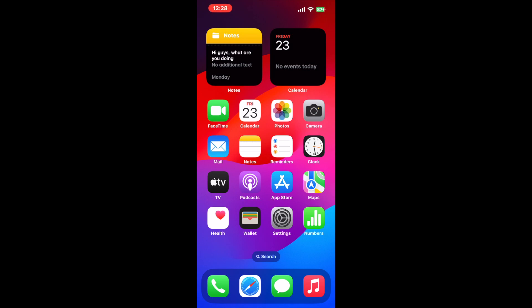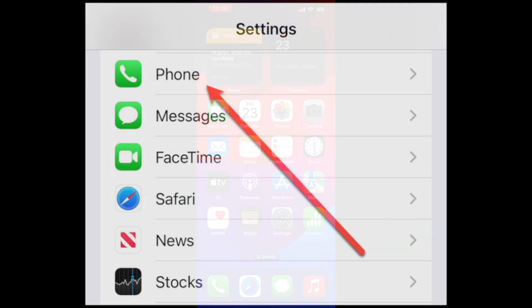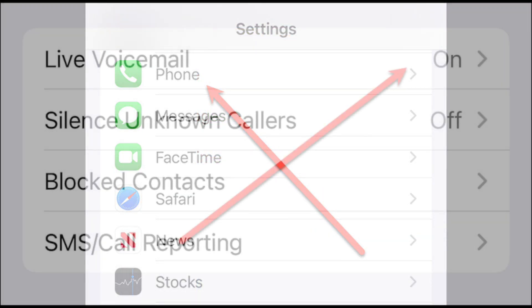That being said, you can make sure the live voicemail feature is turned on in settings. Open settings phone.